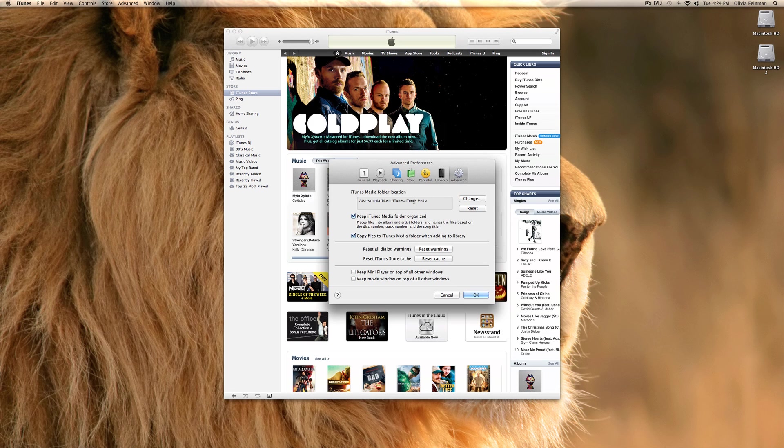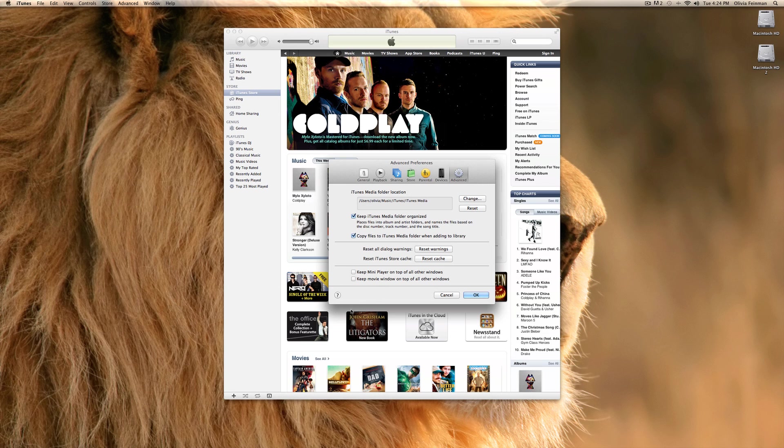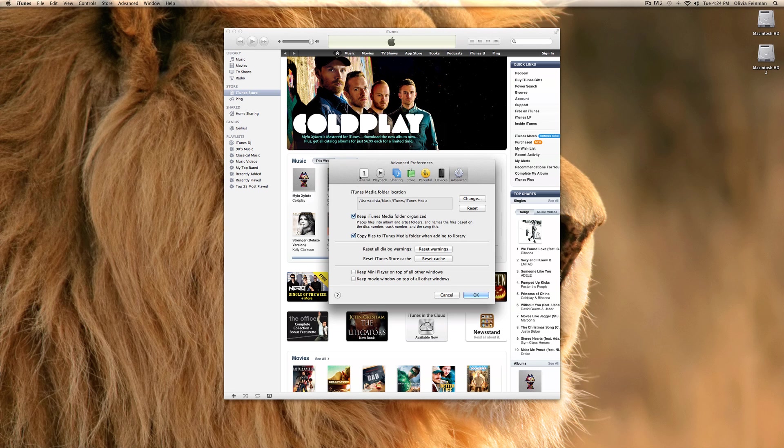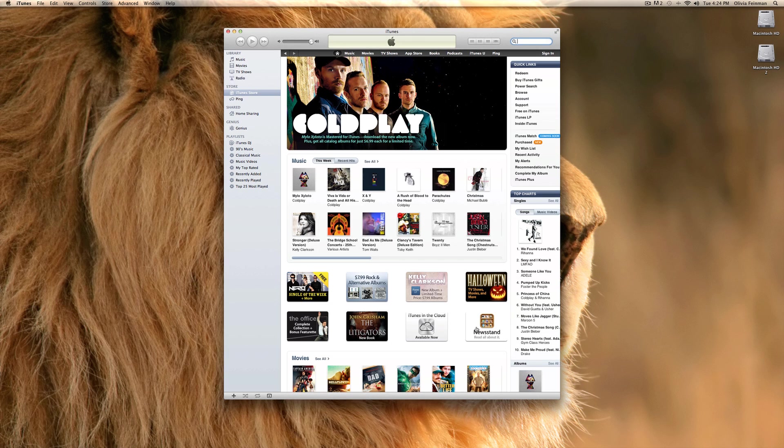And the advanced tab. You can change the location of the iTunes media folder on your computer. You can keep it organized. Set all dialogue warning. And the mini player, which is a small mini version of iTunes. If you have like a small screen and you just want to show that instead of iTunes, if you're listening to some music, that's very helpful. And, keep movie window on top of all other windows. So, this is just your preferences in general.